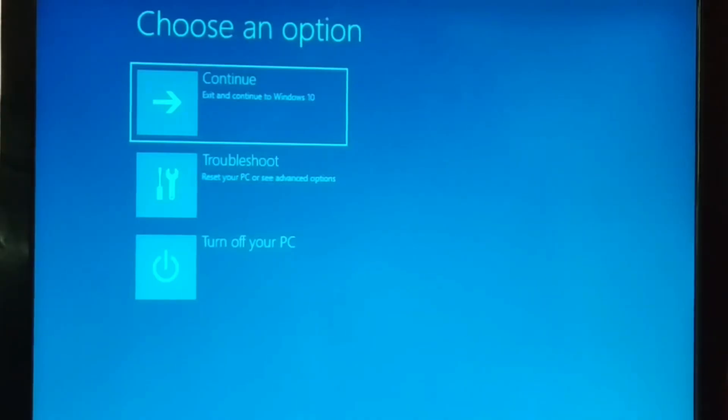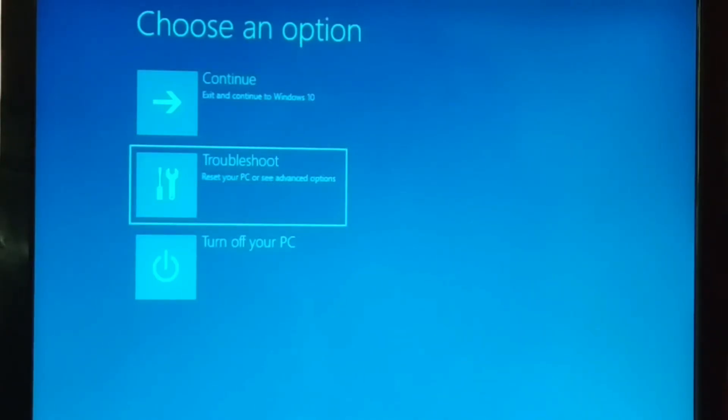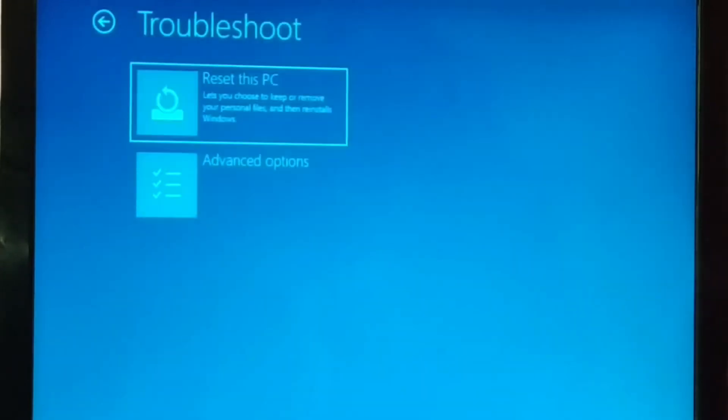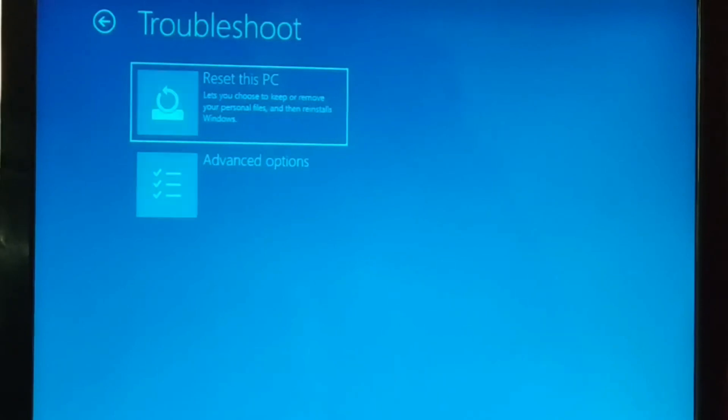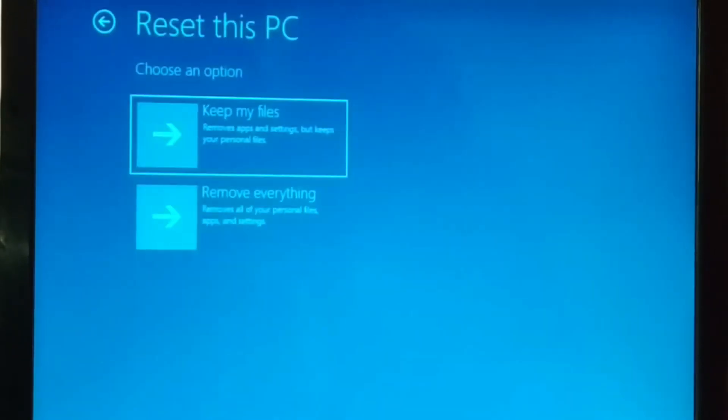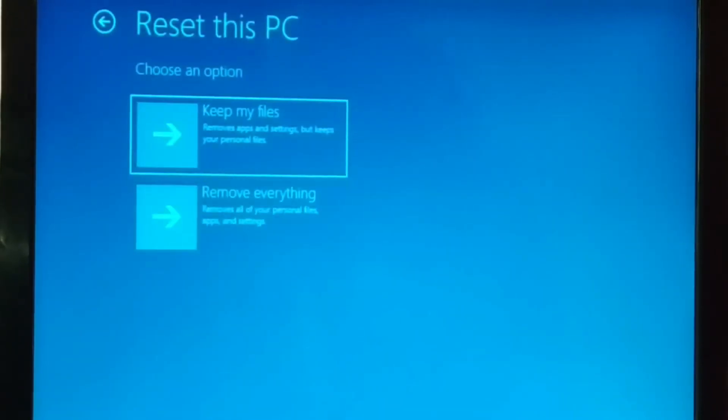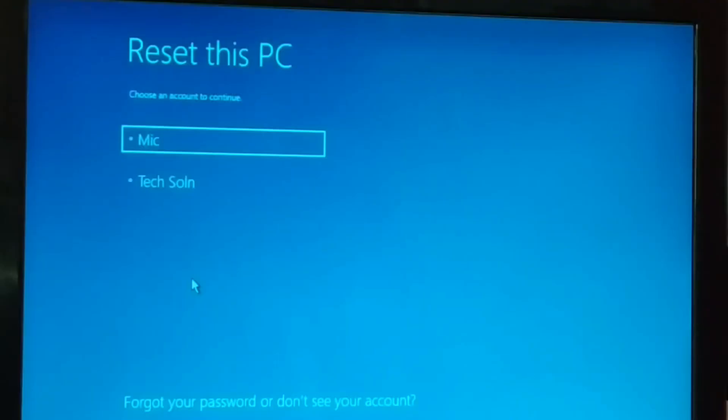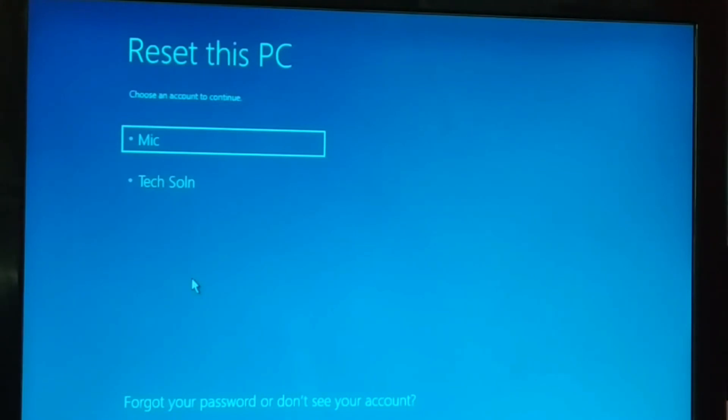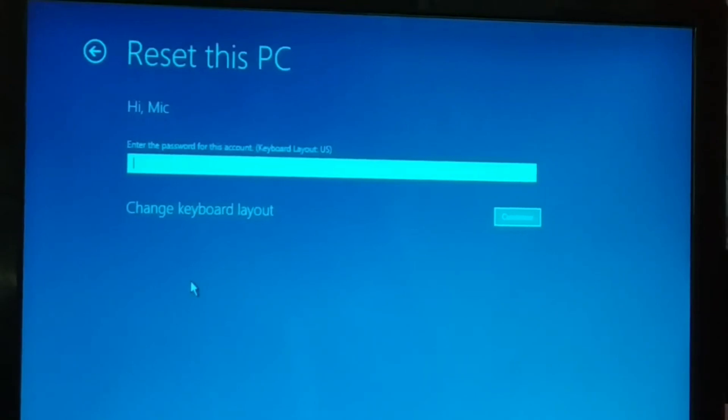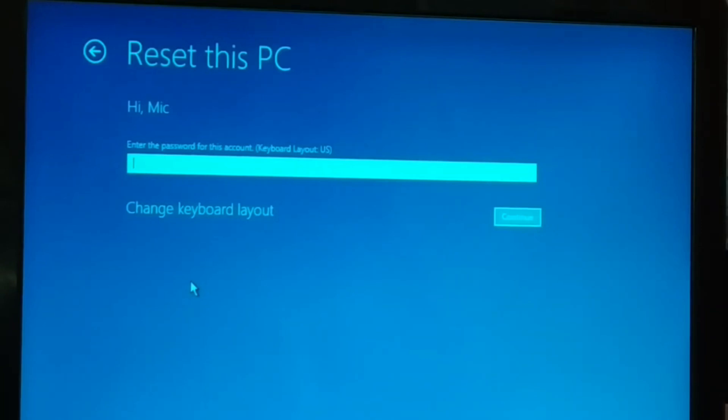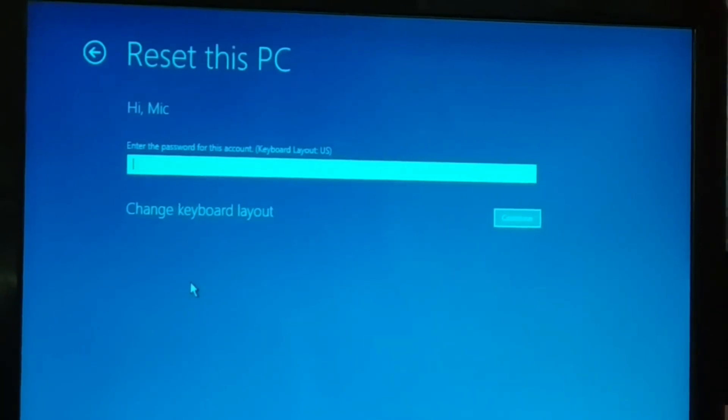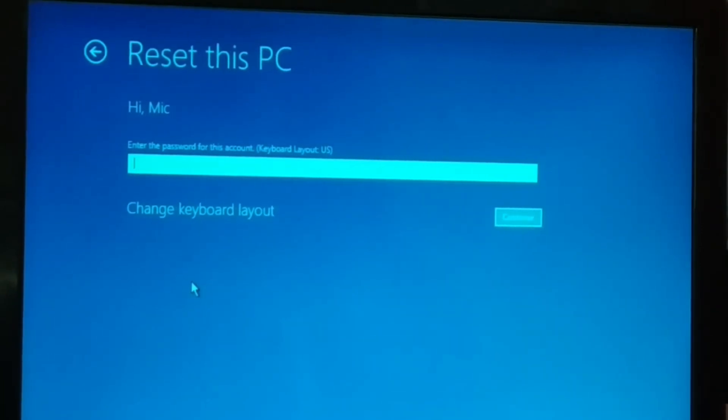You're just going to choose troubleshoot. And here you have reset this PC. Let's click on that. Keep my files or remove everything. Okay guys, this will restart your PC. And after restarting, this is what you get. Your account, the one you use to log in your PC. So if it is password protected, you have to enter the password and click on continue. If it is not password protected, just directly click on continue.